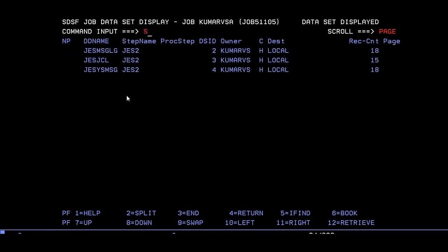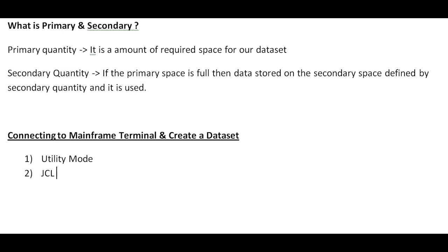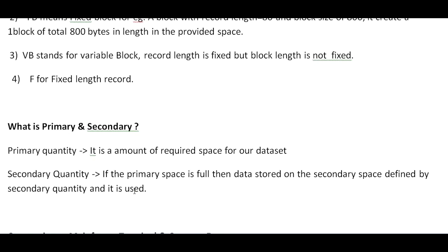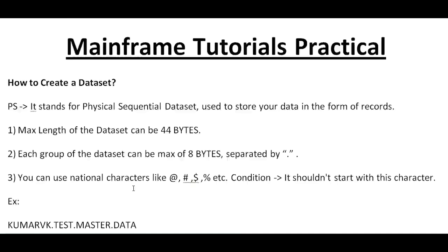This is how you create your datasets using batch mode or JCL mode. Thank you so much for watching this video. I'll be coming up with more videos on this. If you feel this is important and if you've gained anything out of this video, kindly please subscribe to my YouTube channel, share, and comment on this. Thank you so much for watching this video. Have a great and peaceful day.